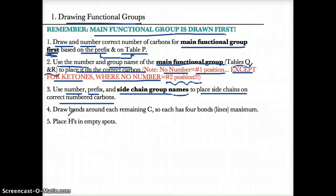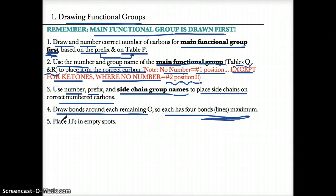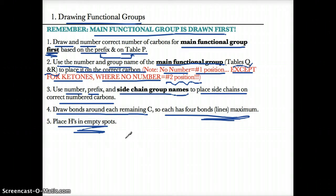In step 4, once you put all the sidechains and functional groups on the correct numbered carbons, you have to draw bonds around each C so that each has four bonds maximum. And finally in step 5, make sure you place H's in the empty spots. That's just a review of last time, but we're going to use that for this lesson.